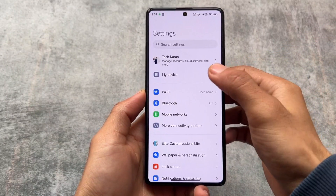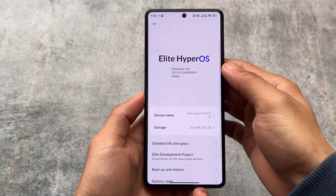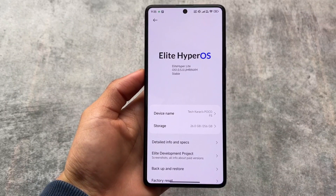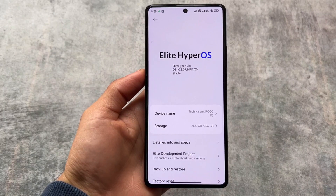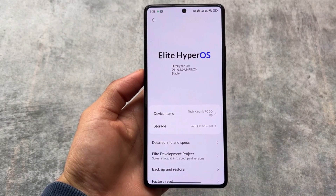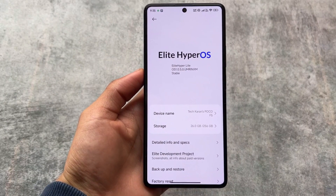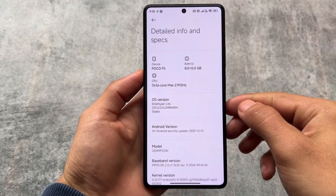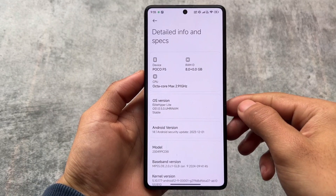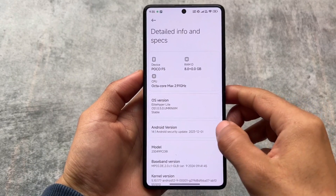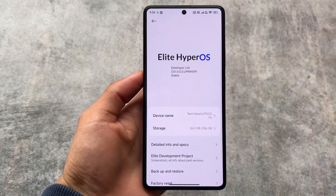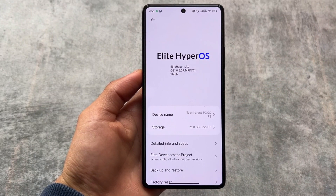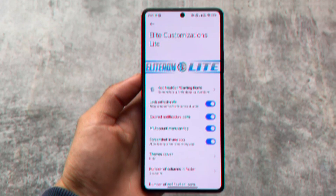This MIUI E-Light Edition, or basically HyperOS E-Light Edition, is one of my favorite choices and I have some great reasons to share. It's now updated to HyperOS edition and all the HyperOS features are already included, along with some E-Light specific features. This is the free version, not a paid version, so let's get started.